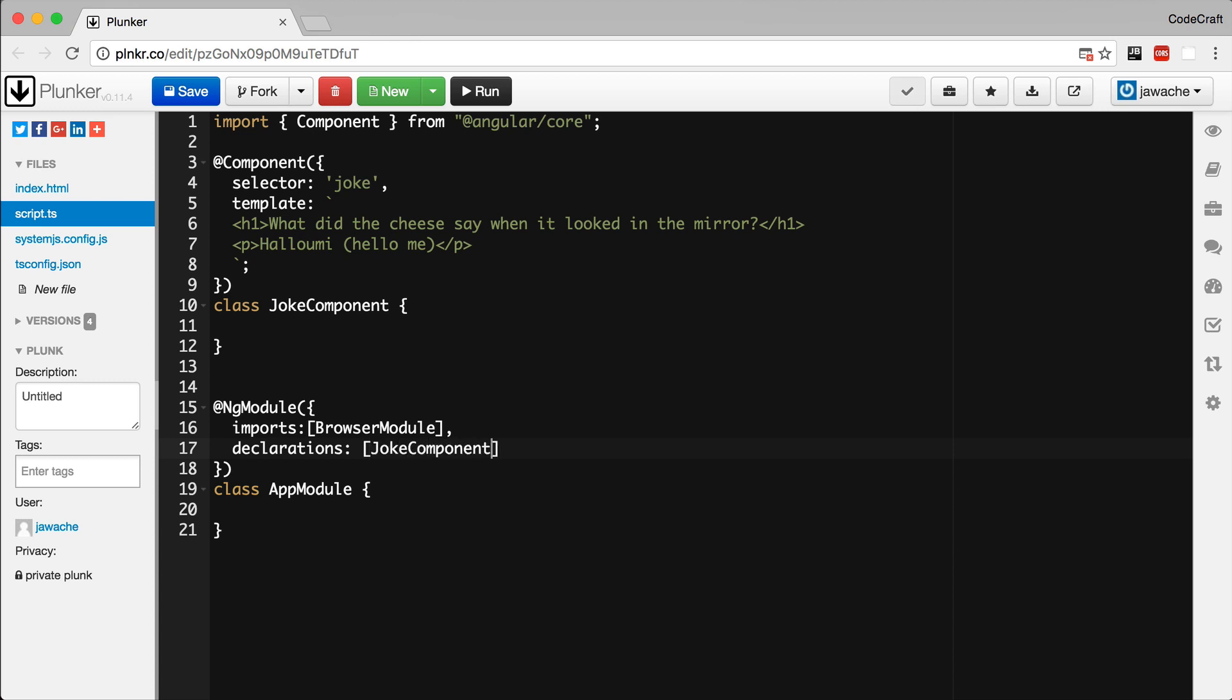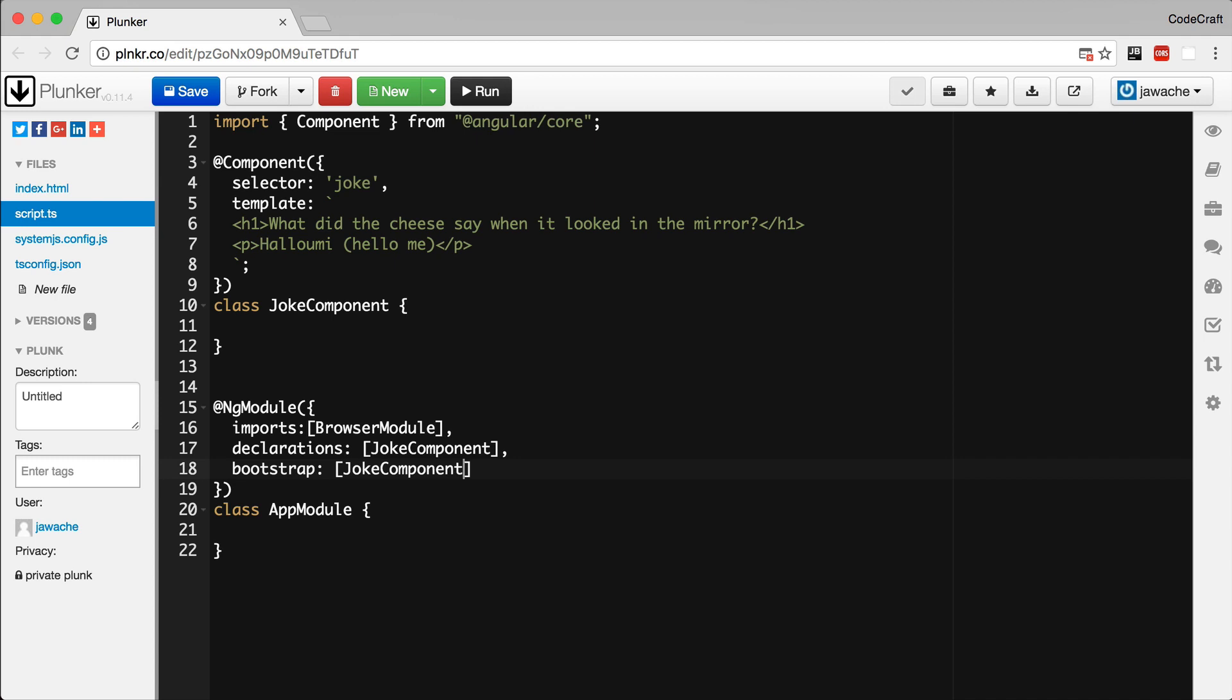The declarations. This is the list of components or directives belonging to this Angular module. I'm going to add the joke component that we're creating in our application.